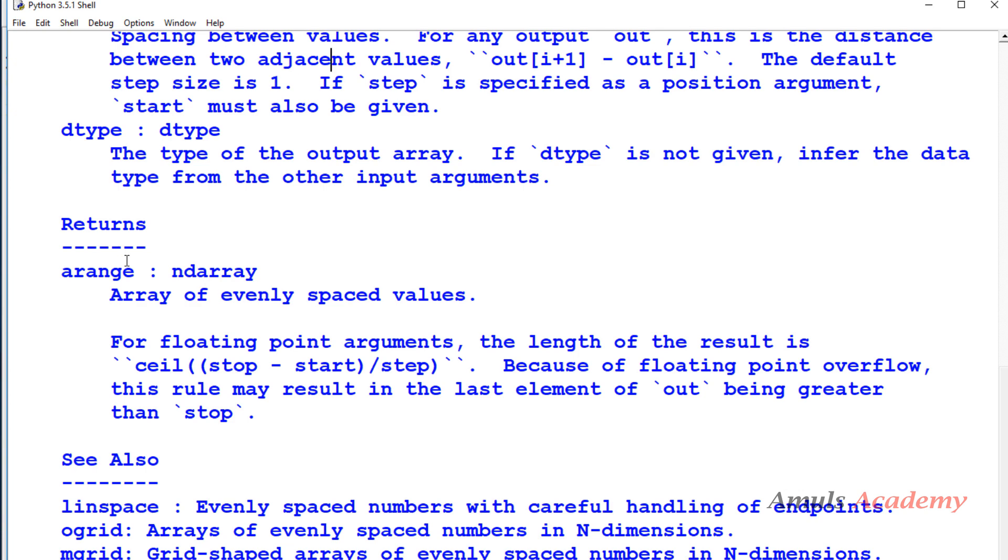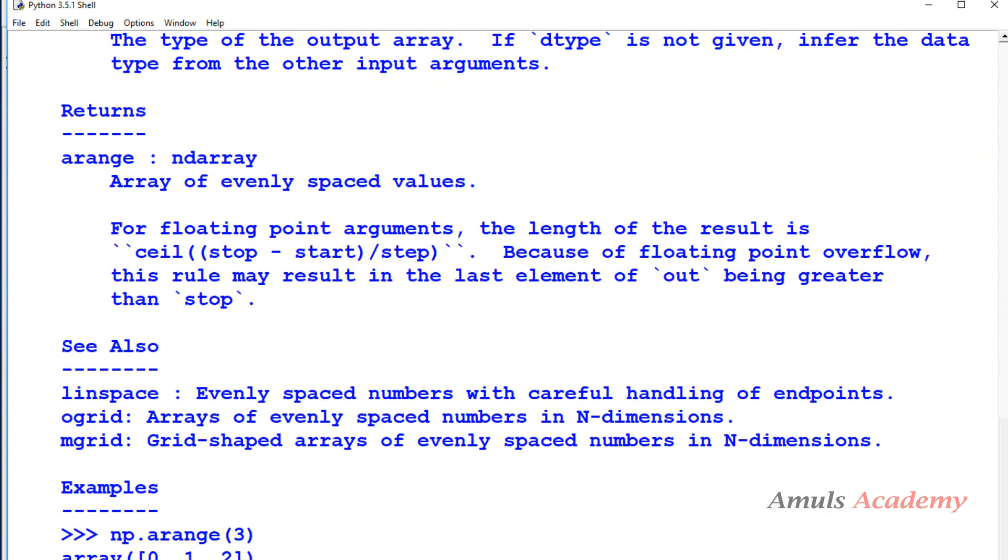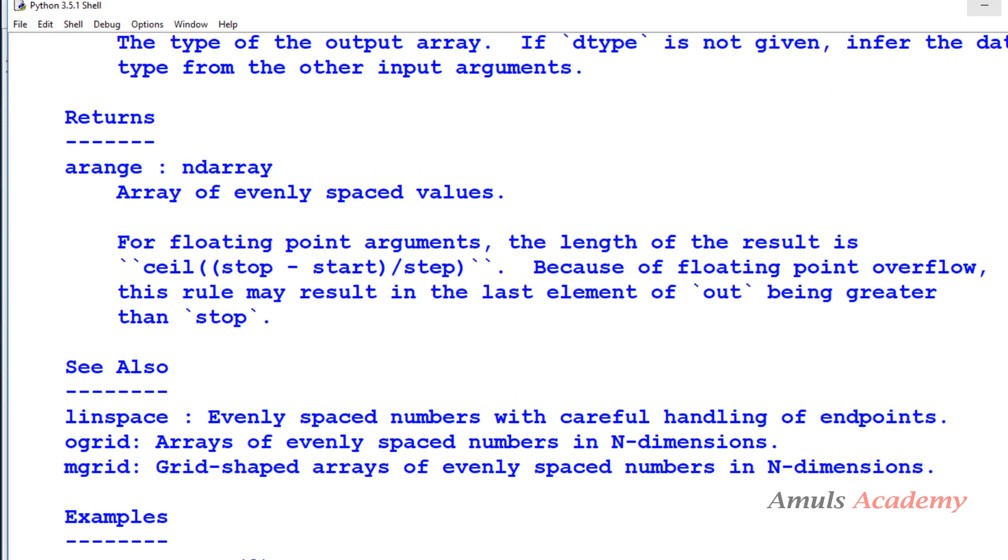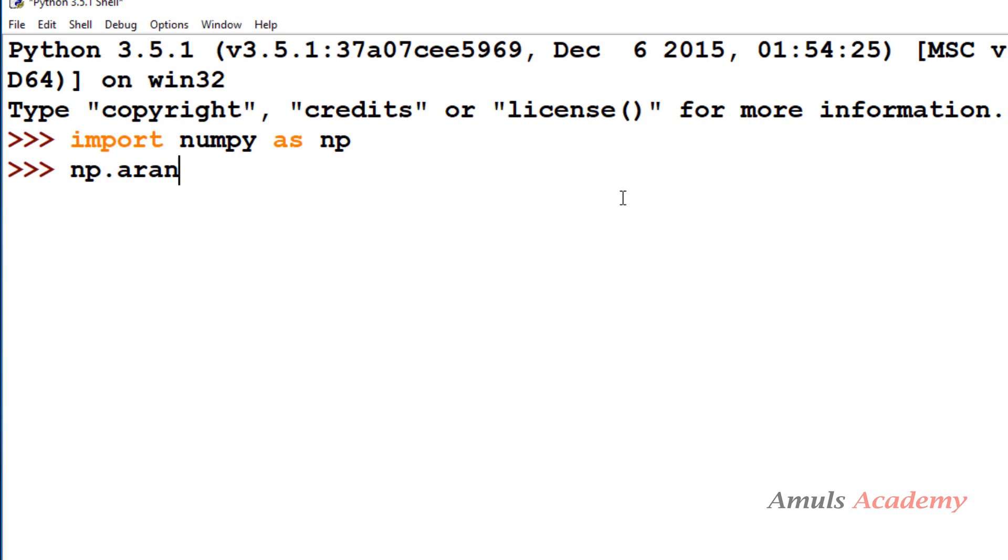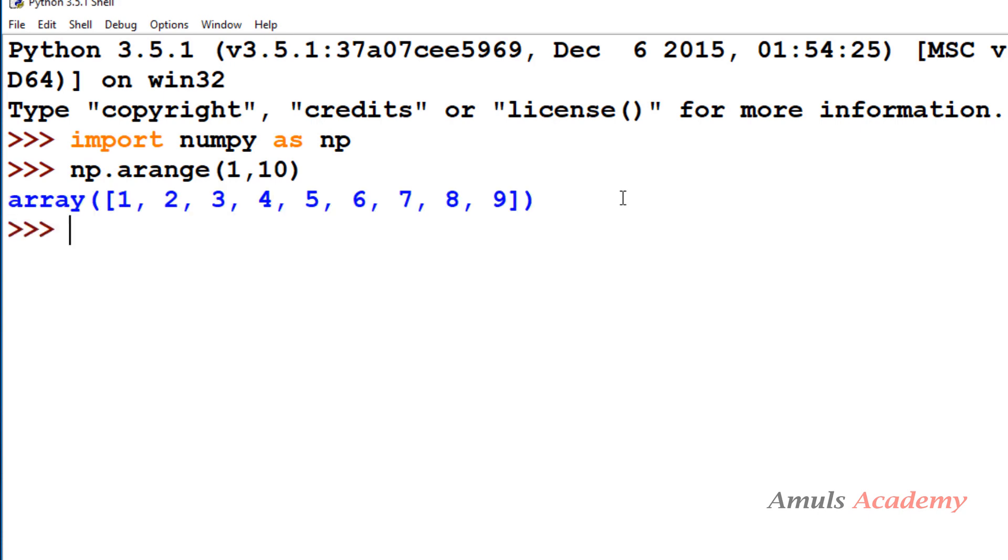What it returns - it will return an array, array of evenly spaced values. We will get an array with evenly spaced values. There are a few examples but we will see our examples now. np.arange - here we will take start and end, 1 to 10. I won't mention step, I won't mention the dtype also, only start and stop. It will print from 1 to 9. 10 is exclusive, that's why 10 is not included here.